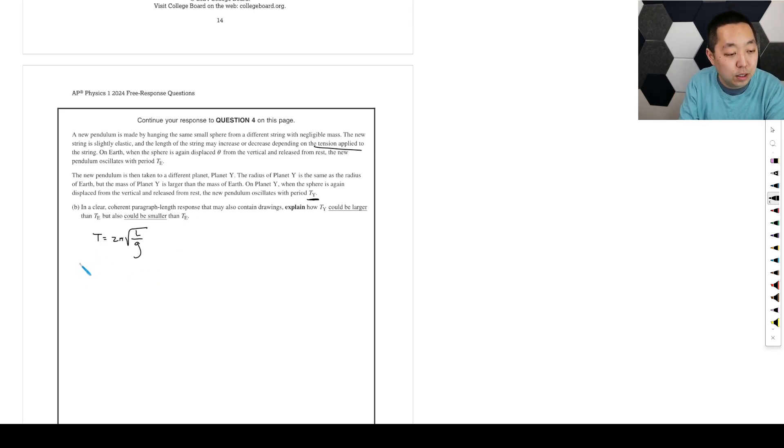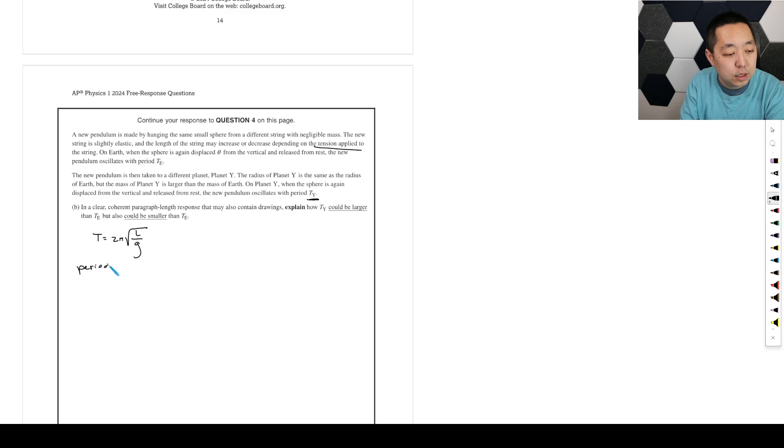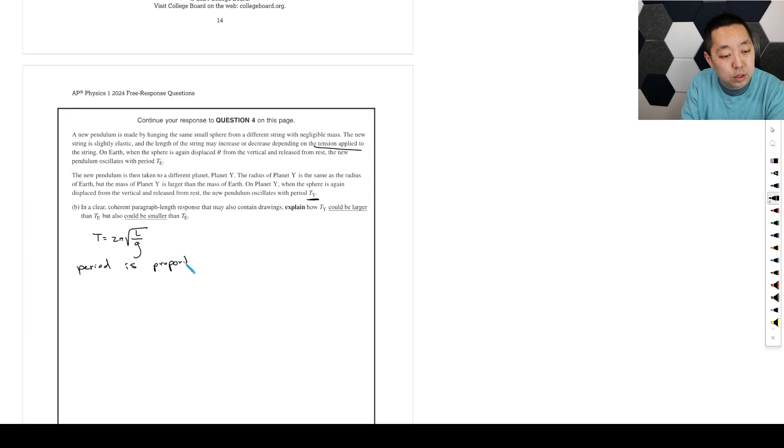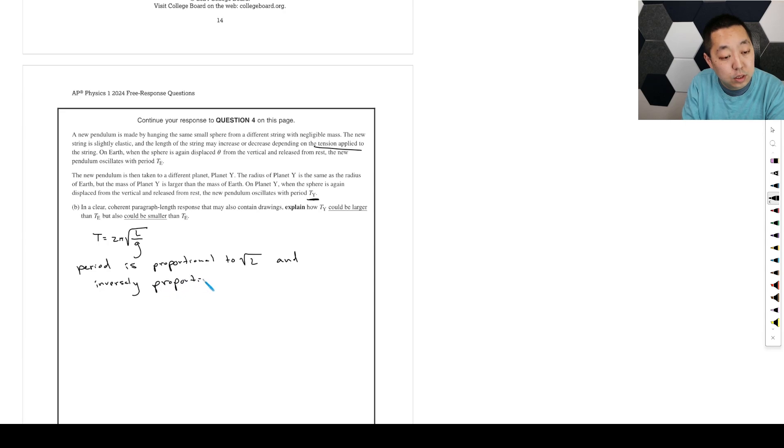So it could be smaller. First let's talk about, so the period is proportional to the square root of L and inversely proportional to the square root of g.